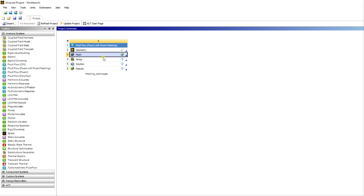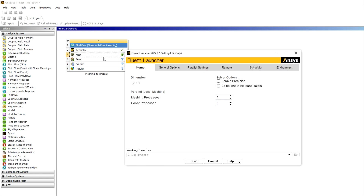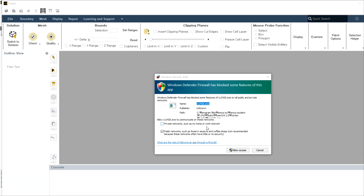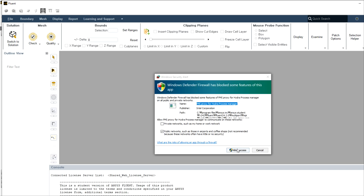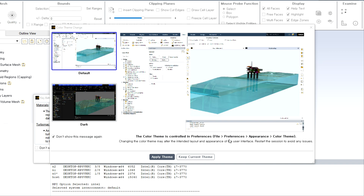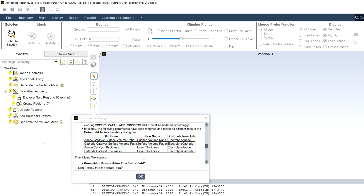Let me finish the geometry. I want to highlight that you need to choose 'Fluent with Fluent Meshing' — not 'Fluid Flow Fluent' — because this is the advanced meshing workflow for ANSYS Fluent. You can choose double precision and set the number of processors for meshing and the solver. Let's wait for the geometry to appear. Since I am using this for the first time on this computer, it is asking for some permissions — just click OK.